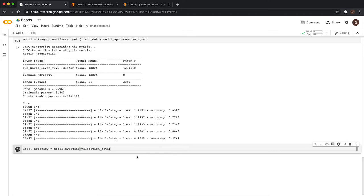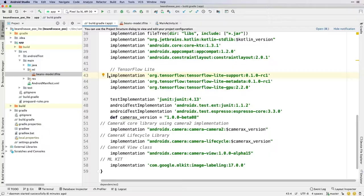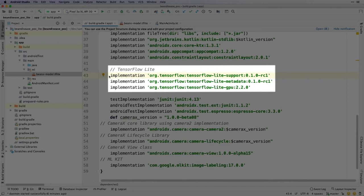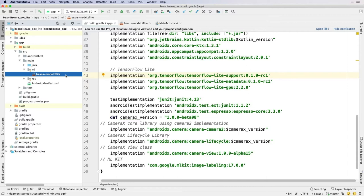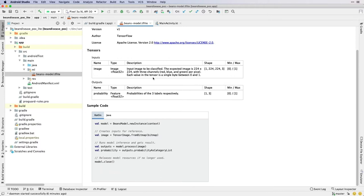The TensorFlow Lite model Gus just created contains all the metadata Android Studio needs to recognize it and automatically build classes for it. To get started, you can update your build.gradle file to include the following TensorFlow Lite dependencies. Then, you'll want to import your generated TFLite file into the ML folder of your project. Let's check out the details of our imported model. From here, we can see an example of how to use the model in our app. Let's move over to the main activity class to take advantage of it.